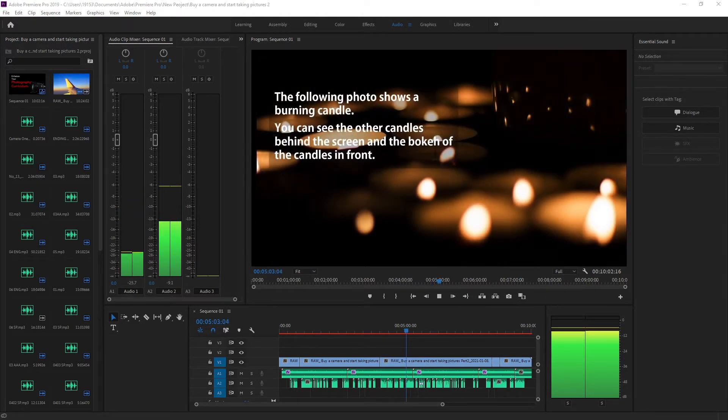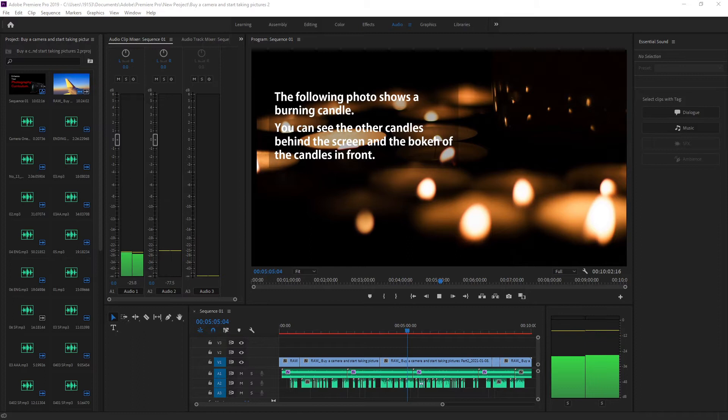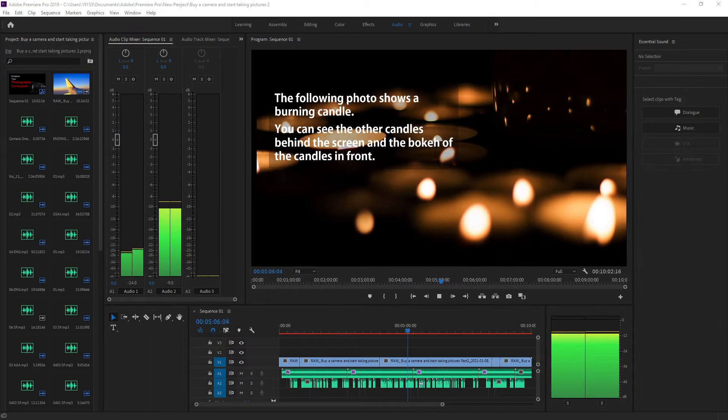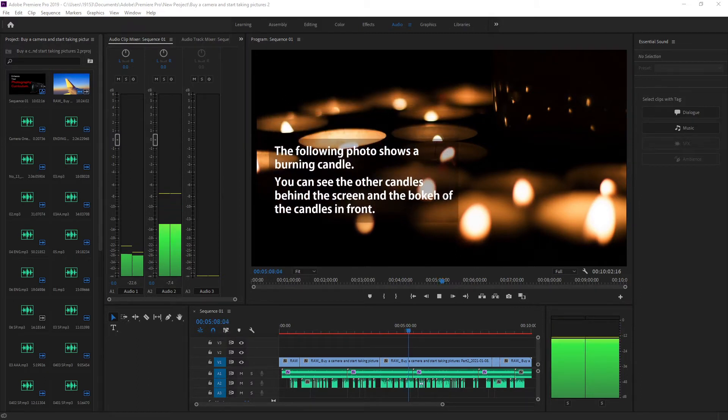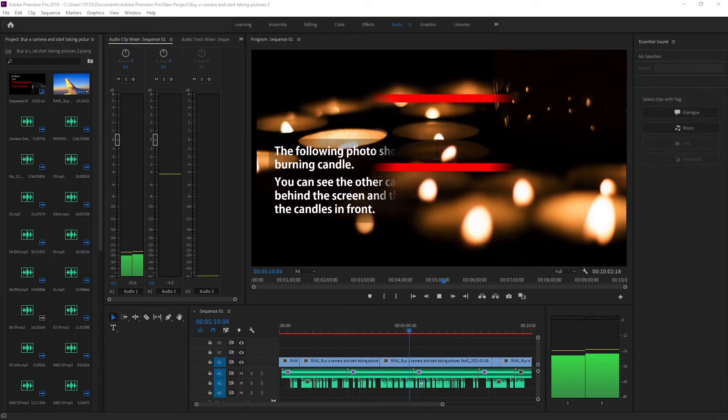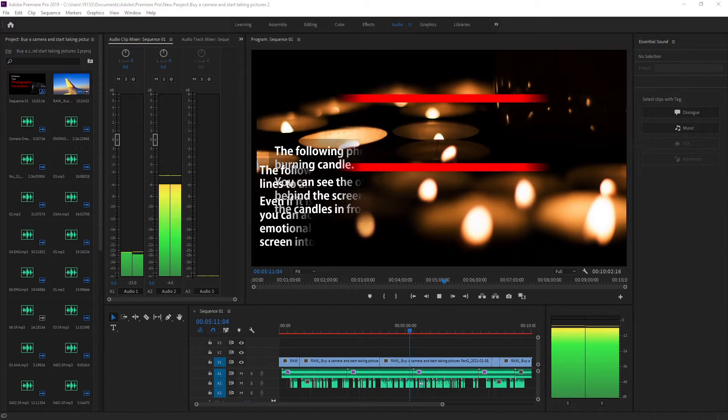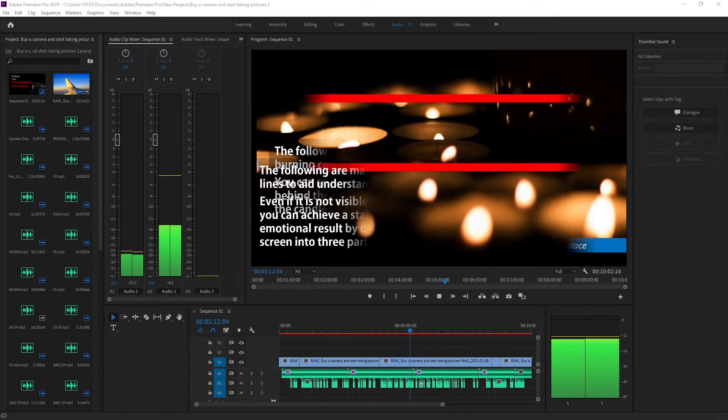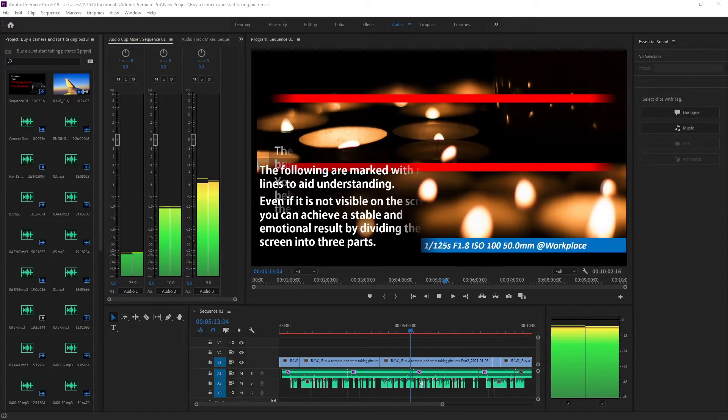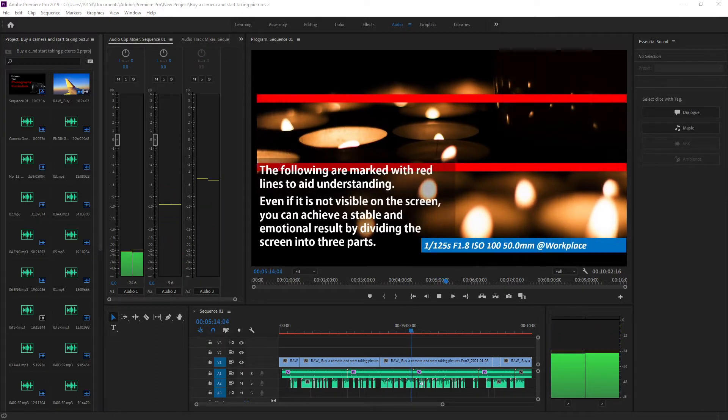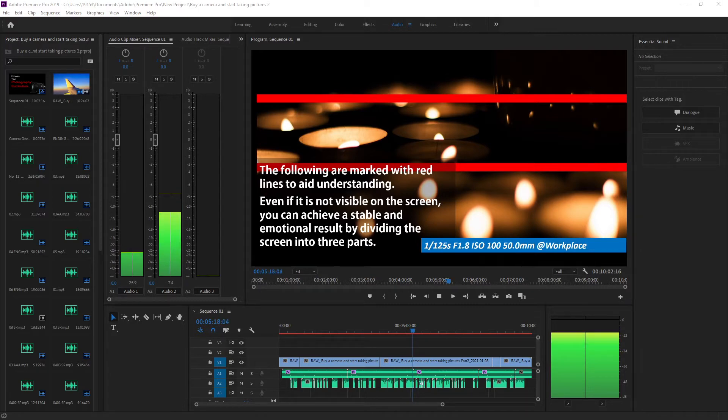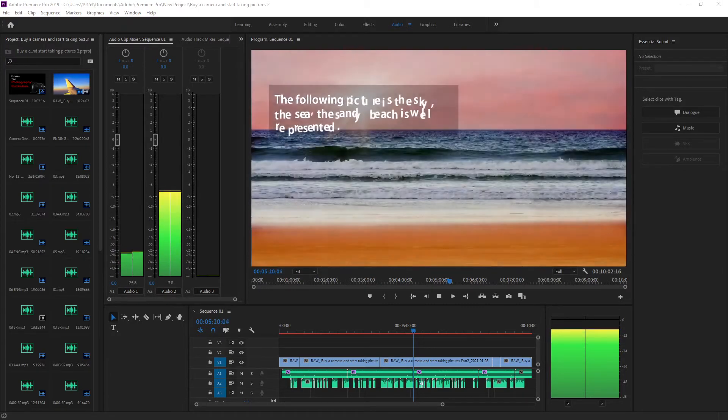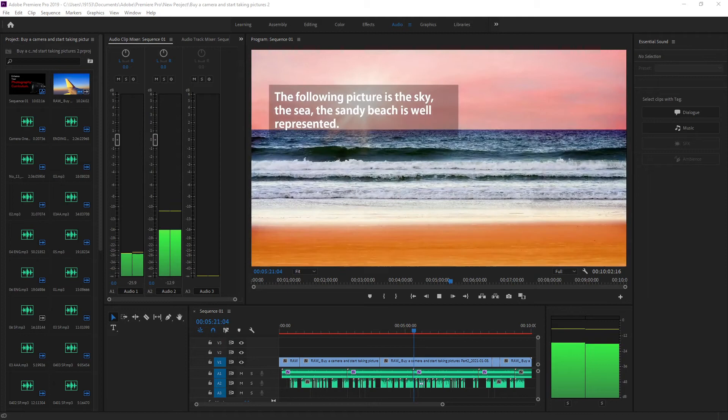The following photo shows a burning candle. You can see the other candles behind the screen and the bokeh of the candles in front. Even if it is not visible on the screen, you can achieve a stable and emotional result by dividing the screen into three parts.